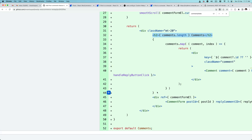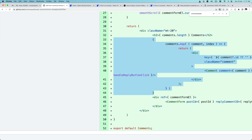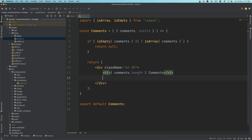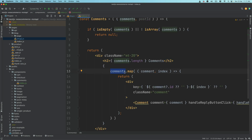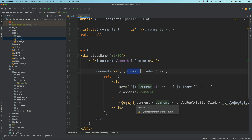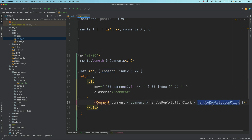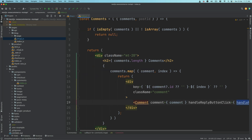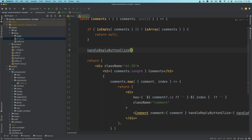Next we need to loop through the comments and print them. We use JavaScript's map function, looping through with index and comment. Inside we have a div element passing the key as the comment ID and index, with class name 'comment'. Inside that we'll add another sub-component called Comment, which we haven't created yet.